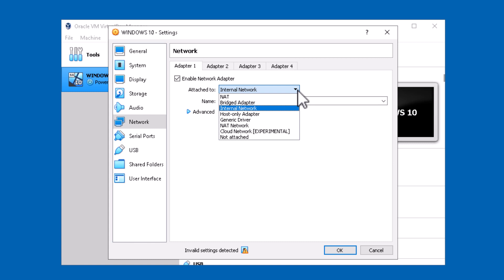We see that there's NAT, Bridged Adapter, of course the internal network, Host Only Adapter, Generic Driver, NAT Network, Cloud Network which is experimental for this version, or Not Attached. We're going to be talking about a few of these in our tutorial series.